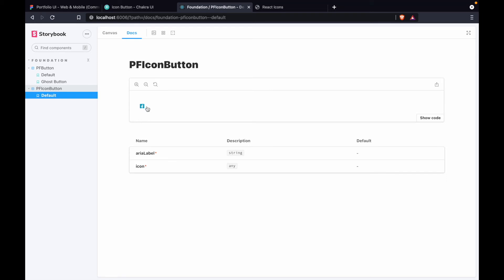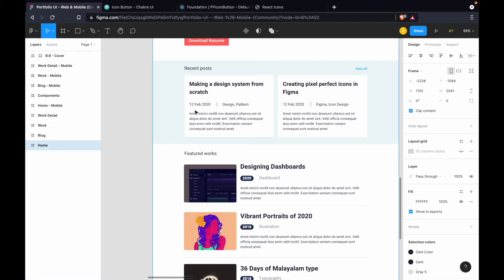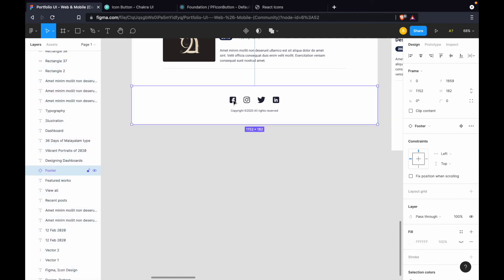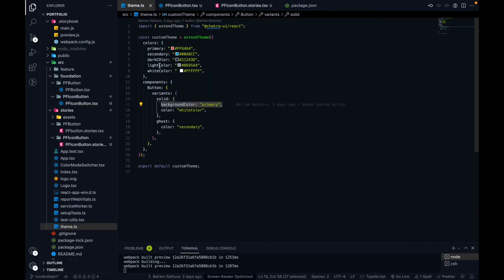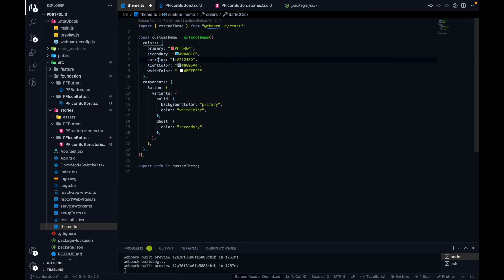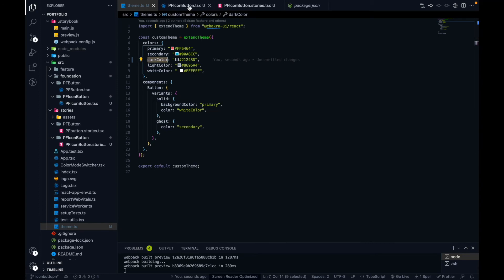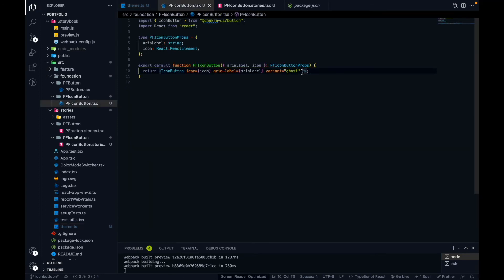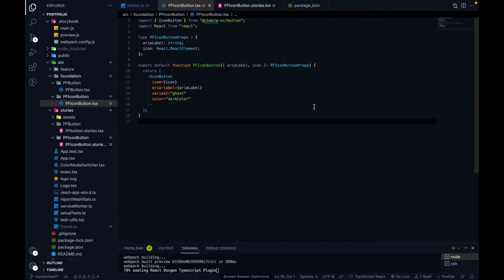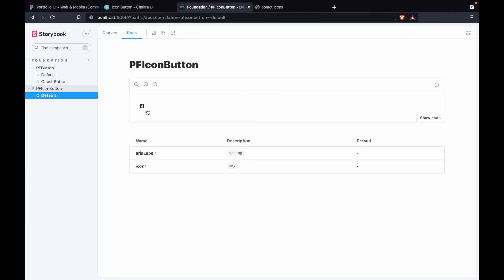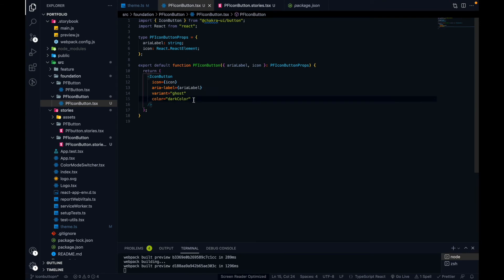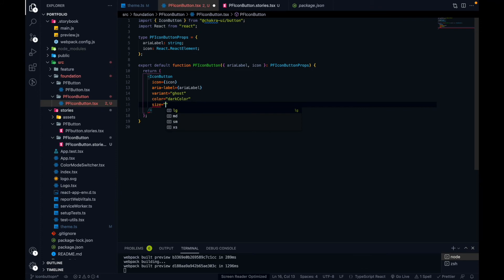After saving and going back to Storybook, we no longer have the solid background — now the icon button is ghost. But it has a color applied. If I click on the icon it shows the color is set to 'dark'. In our theme we already created a color for 'dark', so let me use that dark color. I had a typo there — let's fix it and use the dark color defined in theme.ts. After saving, you can see the dark color is applied to the icon.